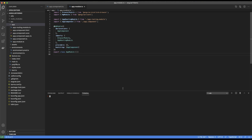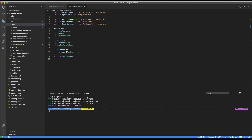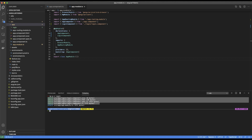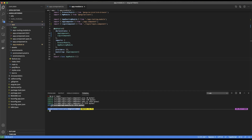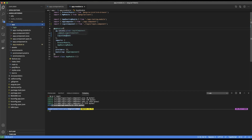Now let's create our first component. We can do that by going to the terminal and saying ng generate component — or ng g c — and then the name of the component. In this case, I'm going to say login. When we do that, it creates four files for us: login.component.scss, .html, .spec.ts and .ts. It also updates our app module, and if we look at it, in the declarations the login component has been added.